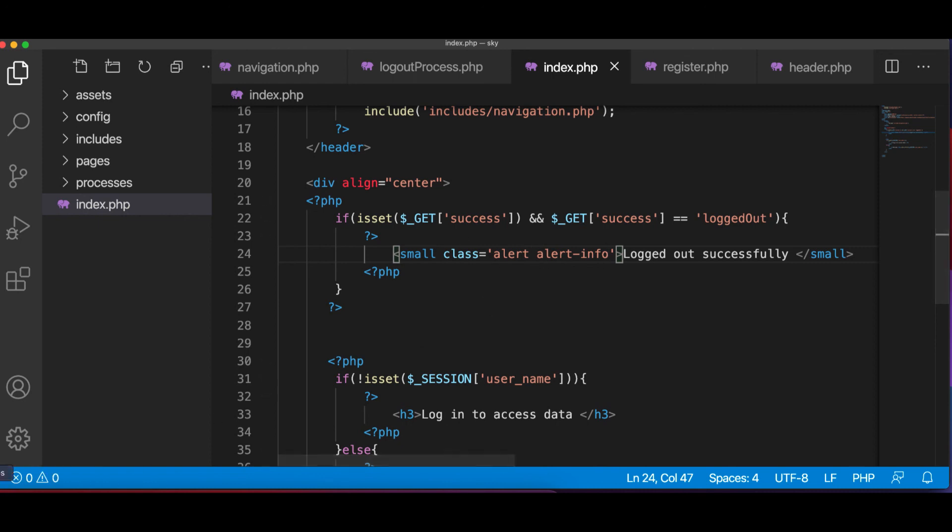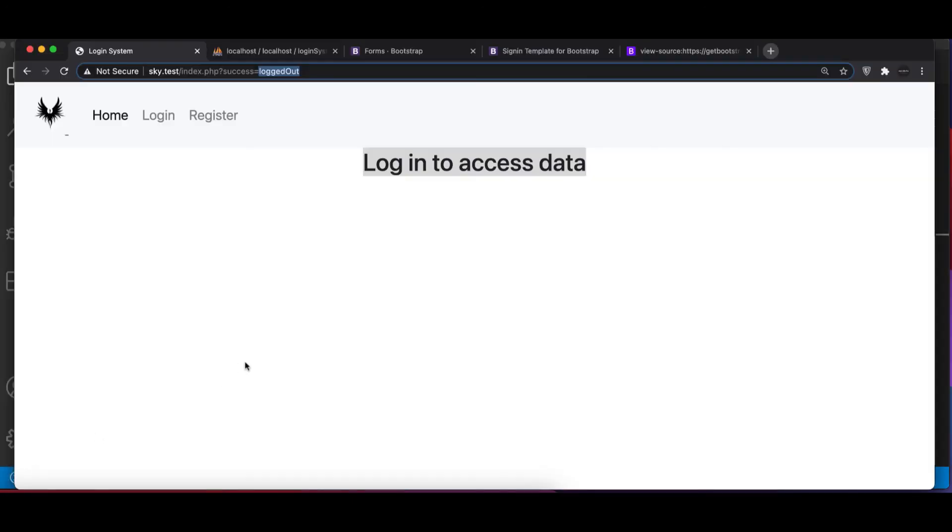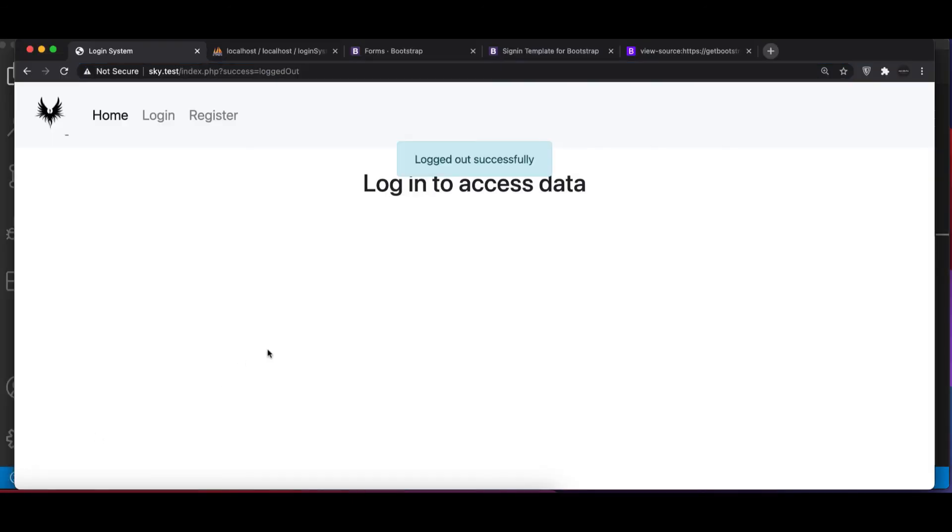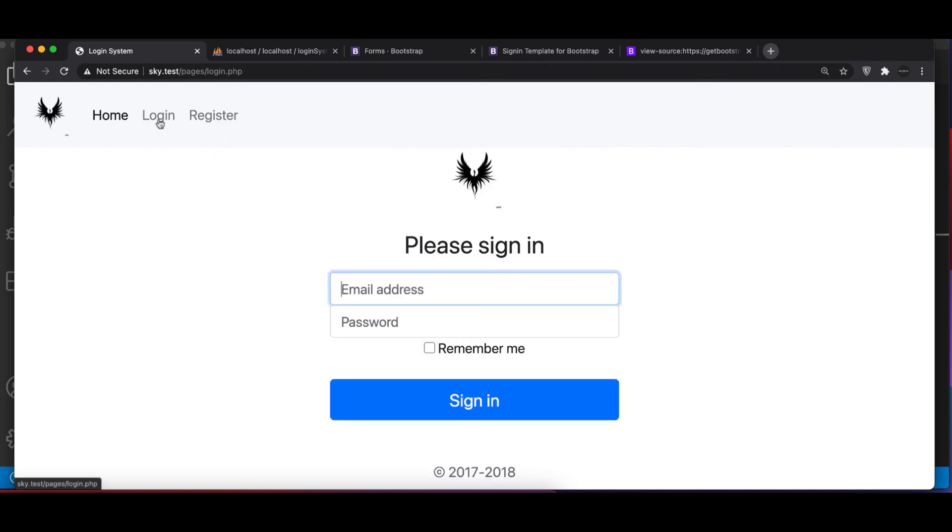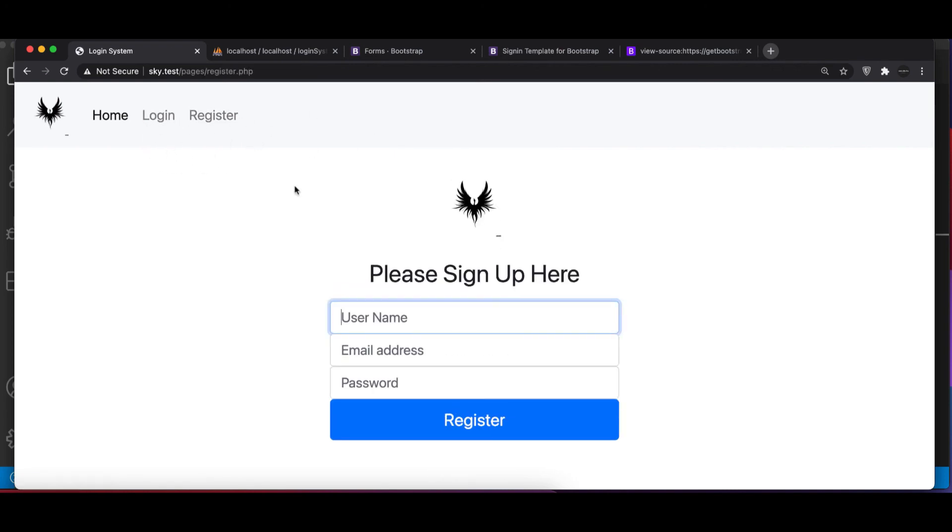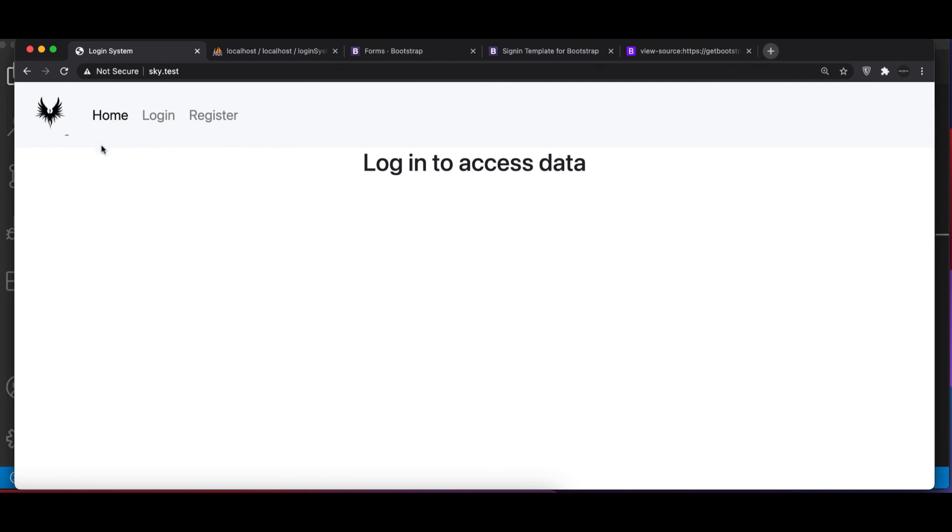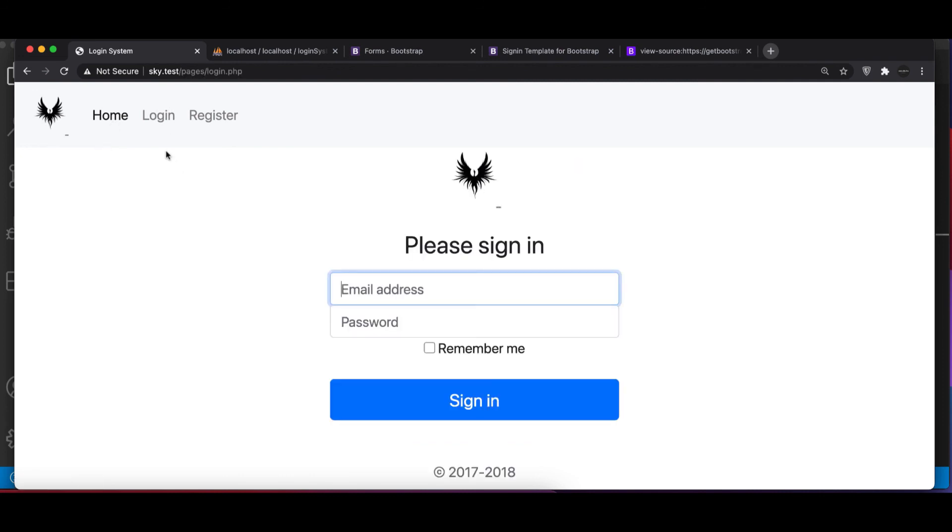All right. So if I go here and refresh, we can see logged out successfully. Now we have register working and logout working. We don't have login working. Let's deal with login.